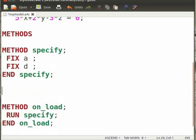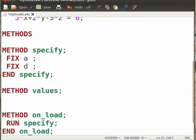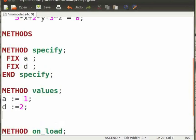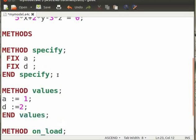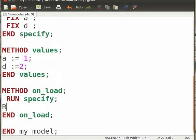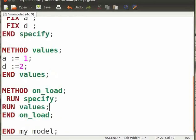Type method Values and then type A is equal to 1, D is equal to 2 and End Values. Now under OnLoad, type RunValues after RunSpecify.